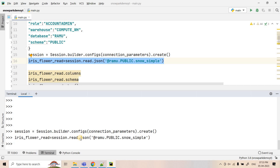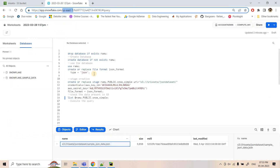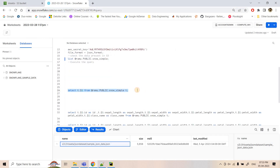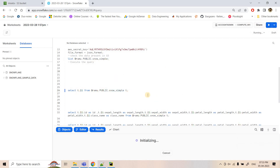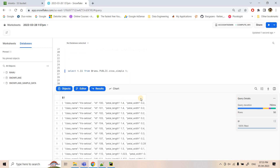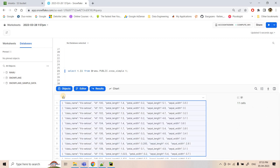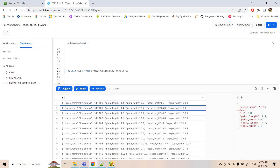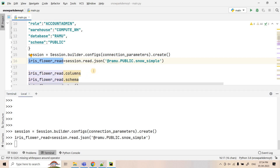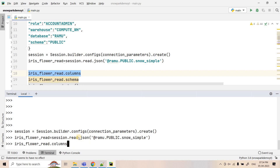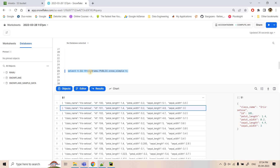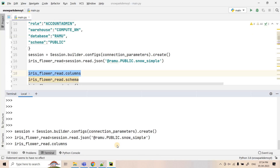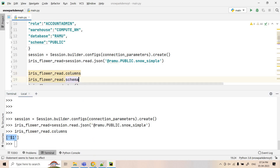If you recall from our previous videos, in Snowflake the JSON data is read as a variant data type. If we execute a SELECT query directly on the Snowflake external stage, we use $1 — which is our variant column. Executing that SELECT query returns the JSON data in variant data type format, where $1 is the column name and each individual row is a JSON element. In Snowpark, similarly, the column name is also $1, and the data type is variant.